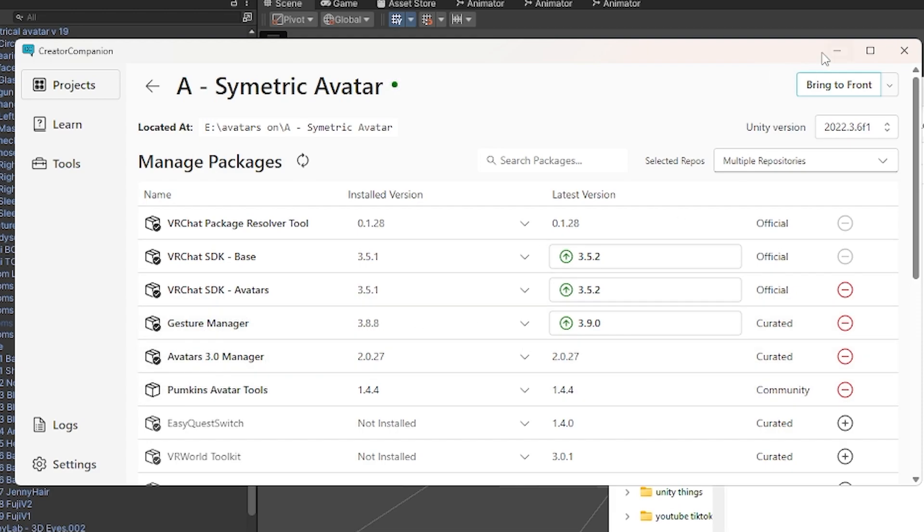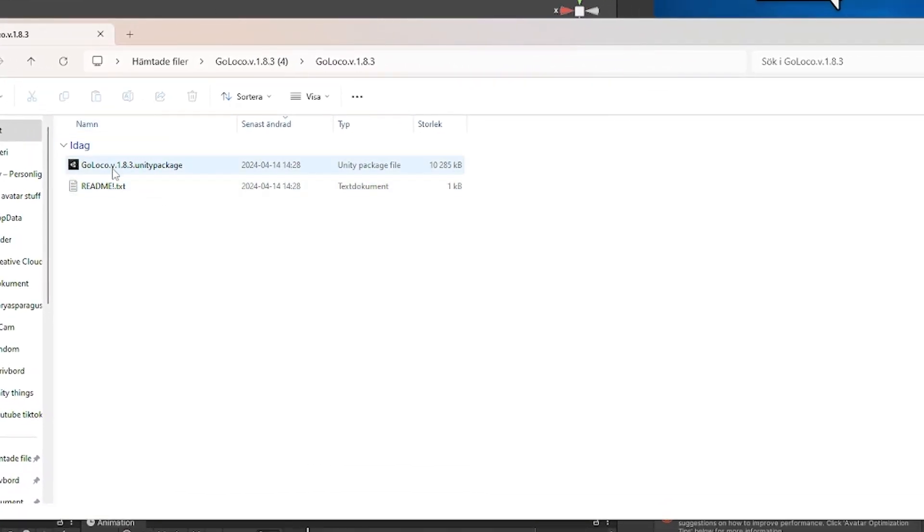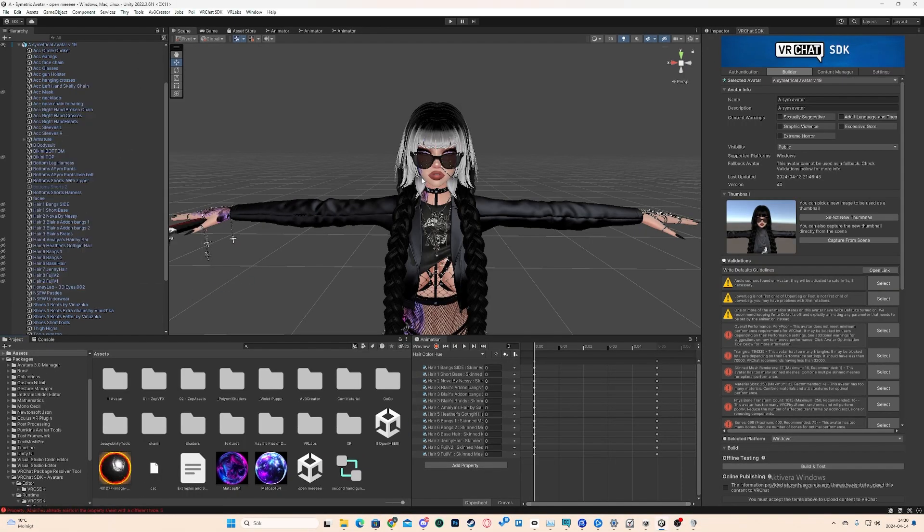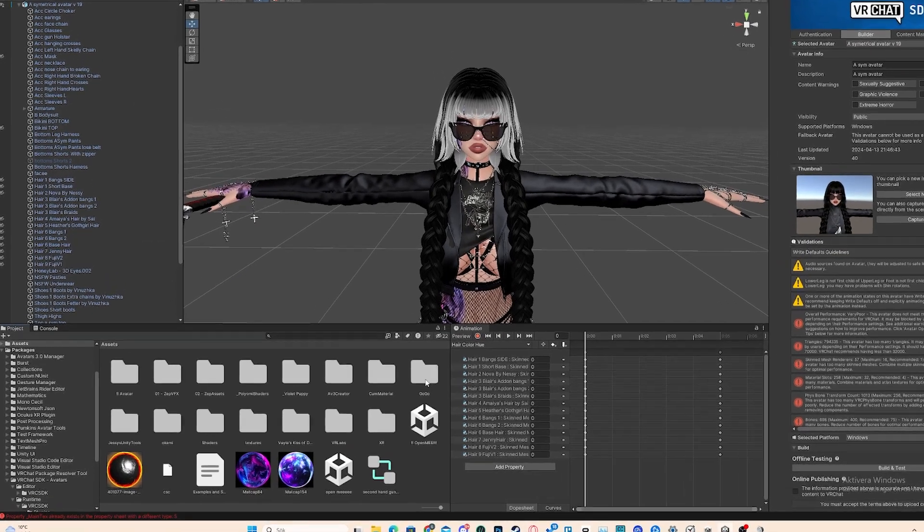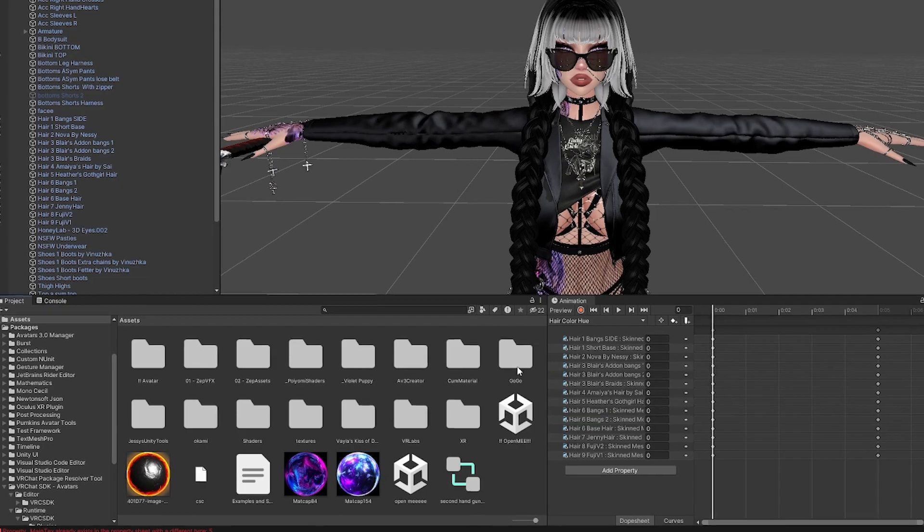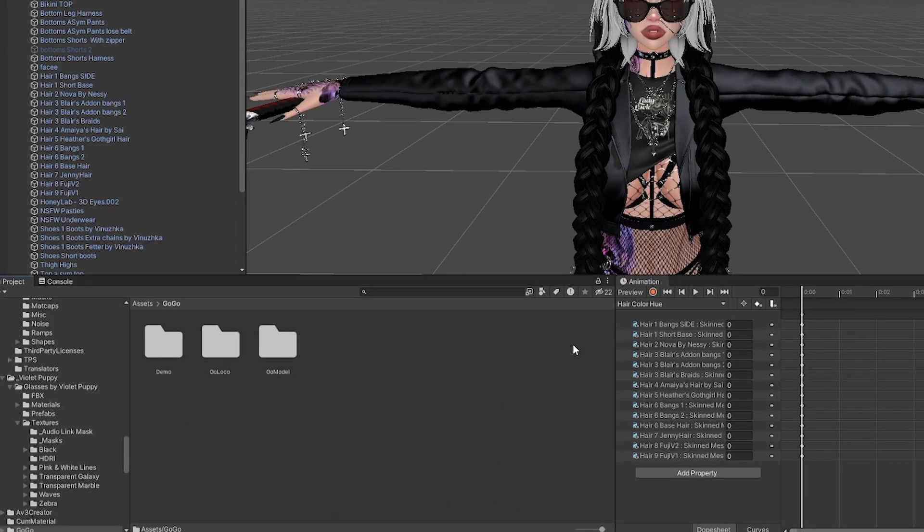After you've installed that, you want to go into the GoGo Loco folder that you downloaded. You want to import GoGo Loco, click Import here. After you've imported GoGo Loco, you should have a Google folder here in your Asset section in the Project tab.